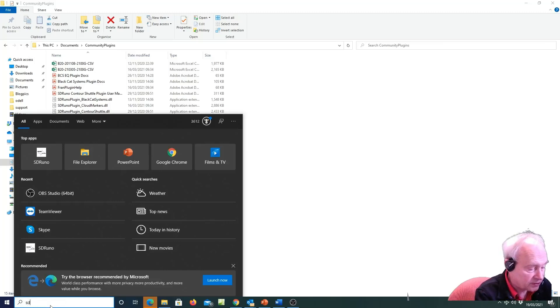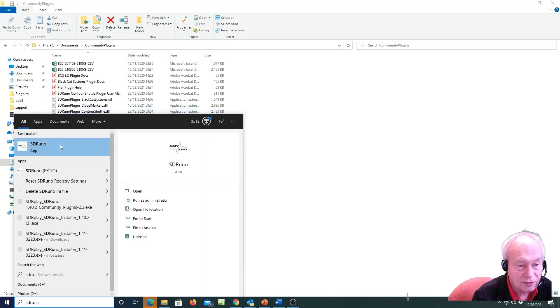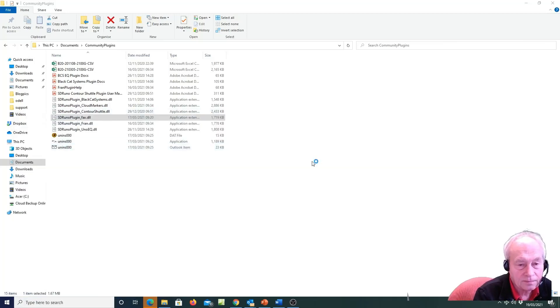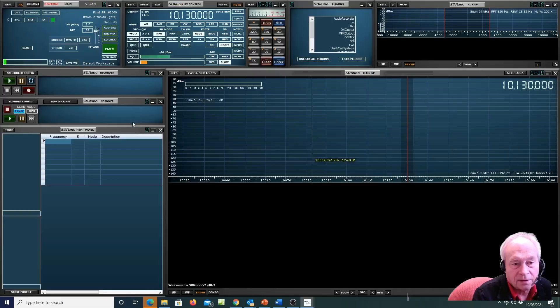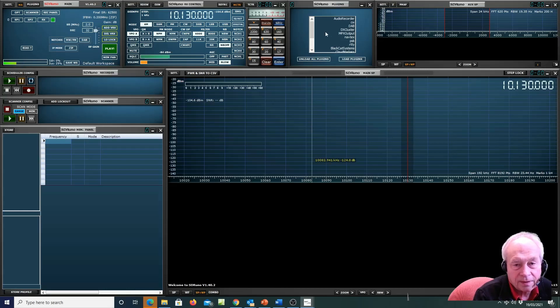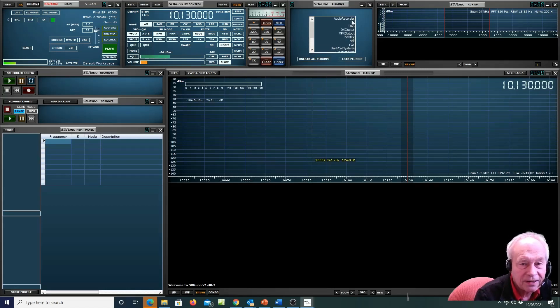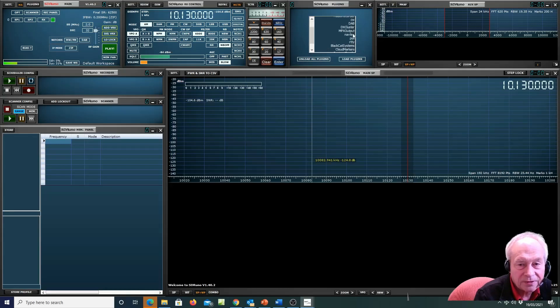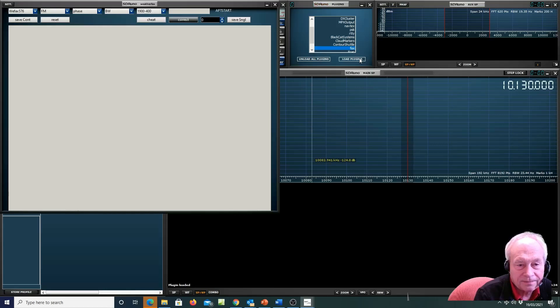So you launch SDR Uno, and once you've launched SDR Uno we're going to select from the list of plugins. You'll find at the top all the SDR Play provided plugins in alphabetical order, and then underneath all the community plugins in alphabetical order. So here we are, fax, load the plug-in, and up comes the control panel for the weatherfax decoder.